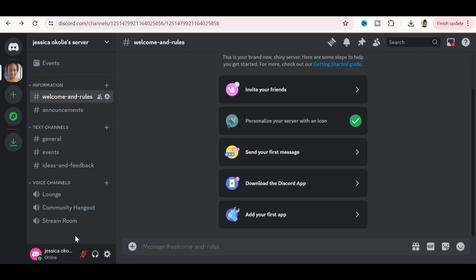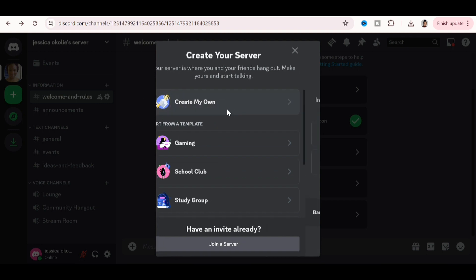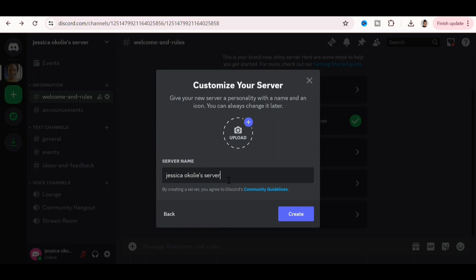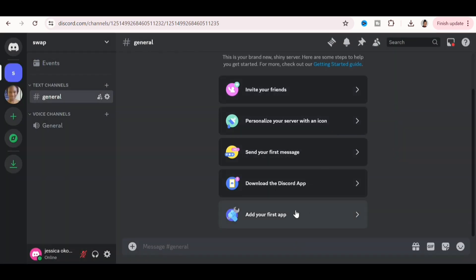To set it up you need a Discord account, which isn't hard to get. The next step is to create a server by clicking the plus button and clicking 'Create Your Own.' Select 'For my family and friends' for privacy, change the name to something like 'swap' or 'face swap' or whatever you want, then click Create. Your server is now created.